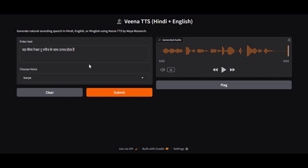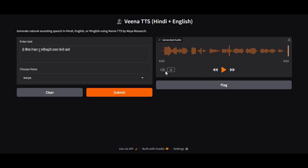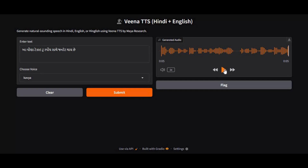Listen to this. First-ever Indian Text-to-Speech model. Introducing Veena, trained for only Indian and English.